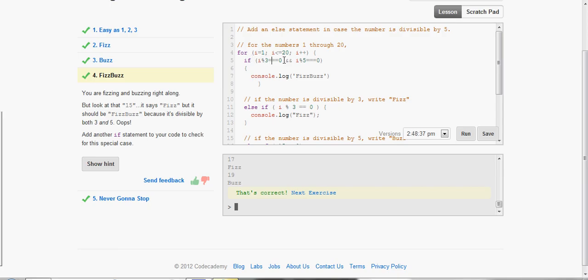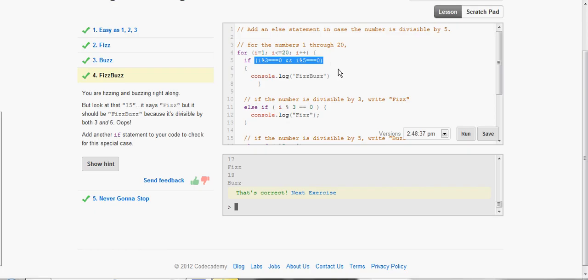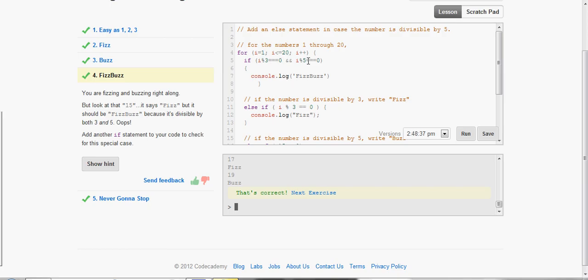So i mod 3 is equal to zero, and if you remember what these two ampersands or and symbols mean, it checks both of these statements. For this overall statement right here to be true, both of these individual statements have to be true. So we have i mod 3 is equal to zero, i mod 5 is equal to zero, console.log FizzBuzz.